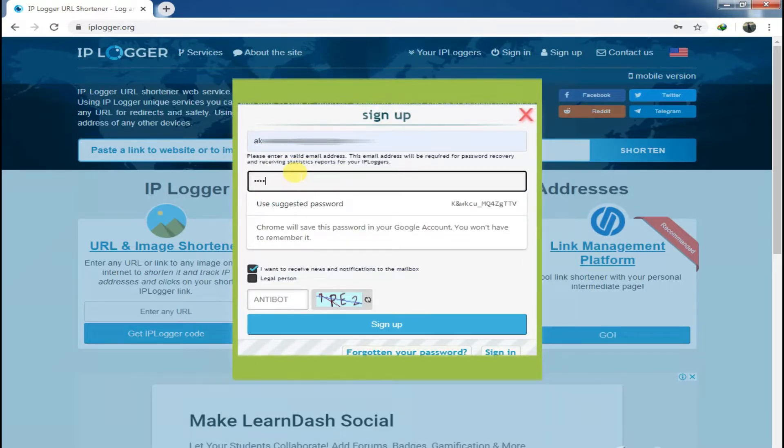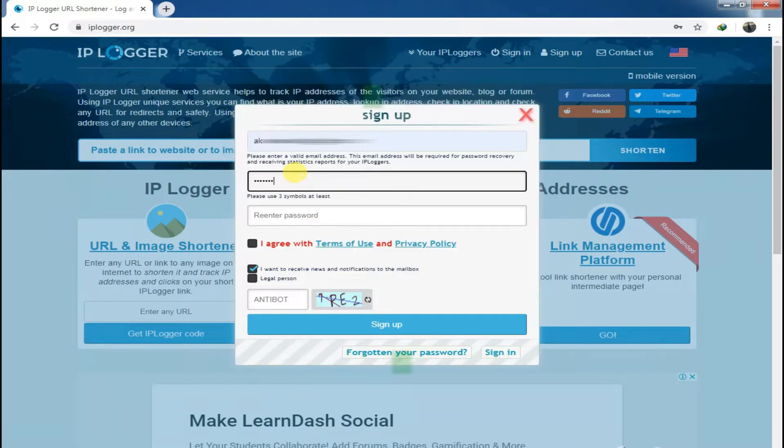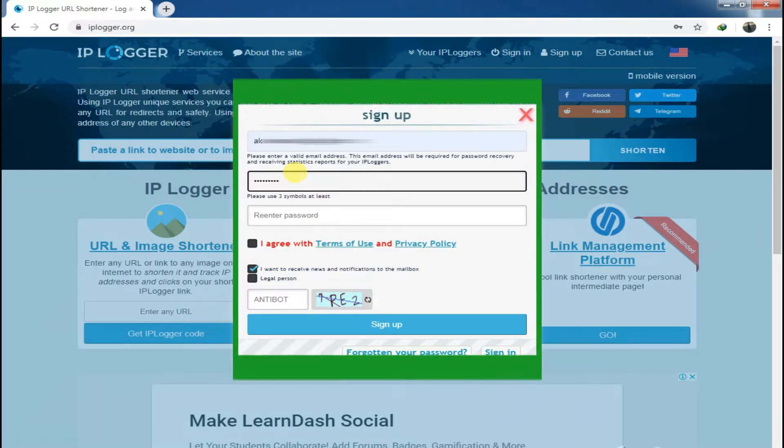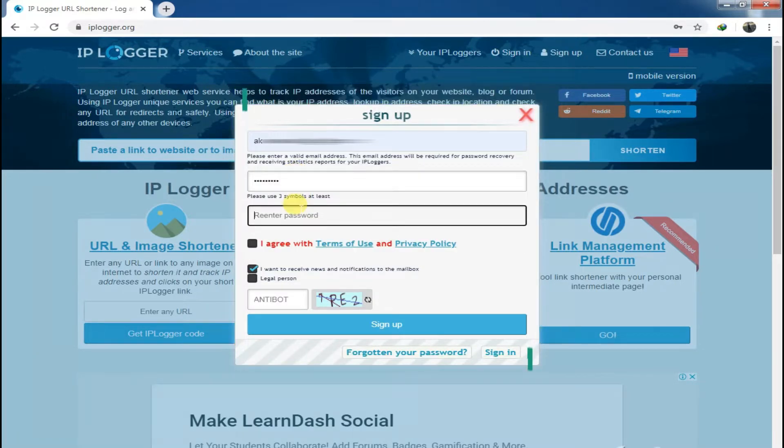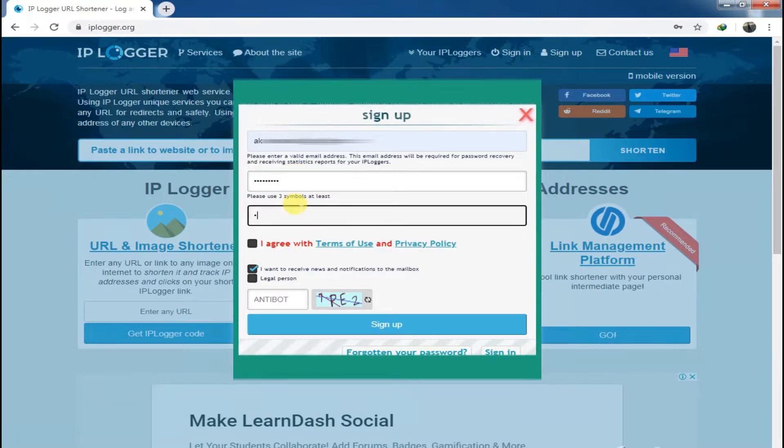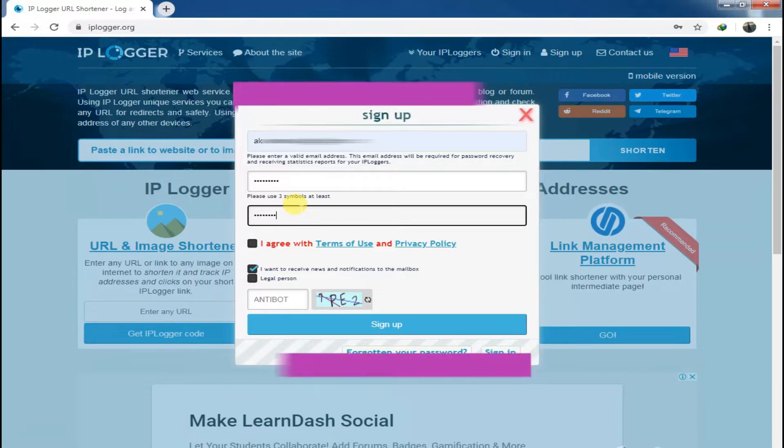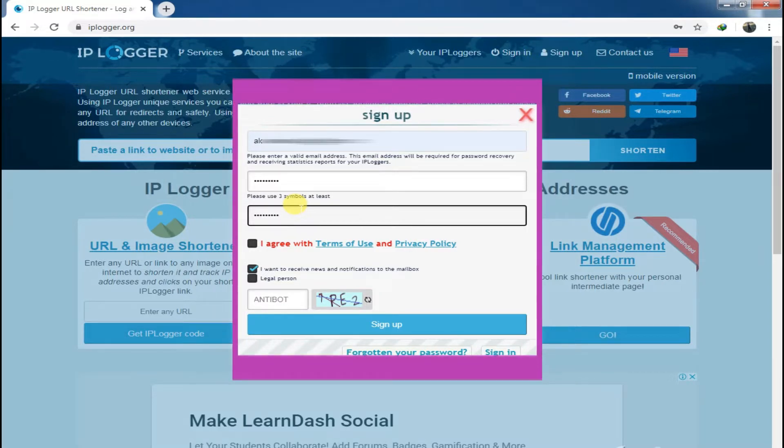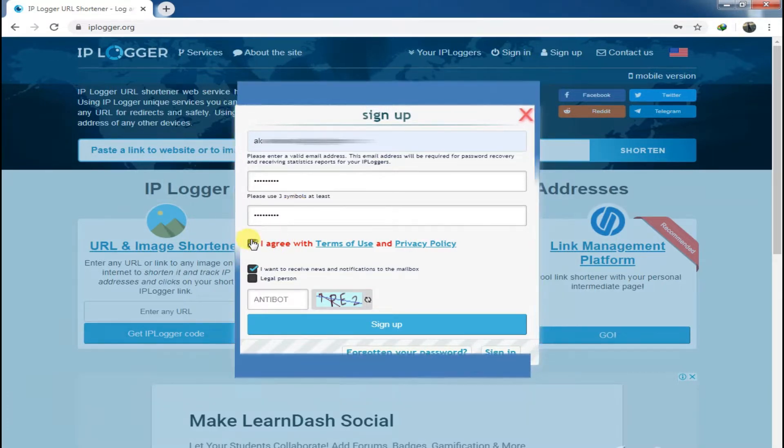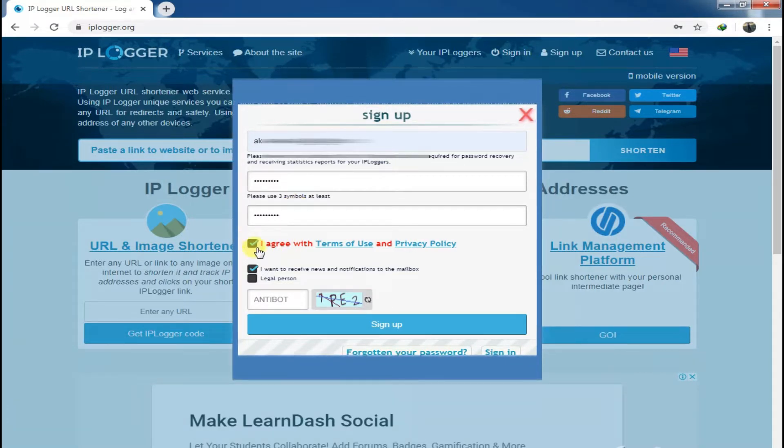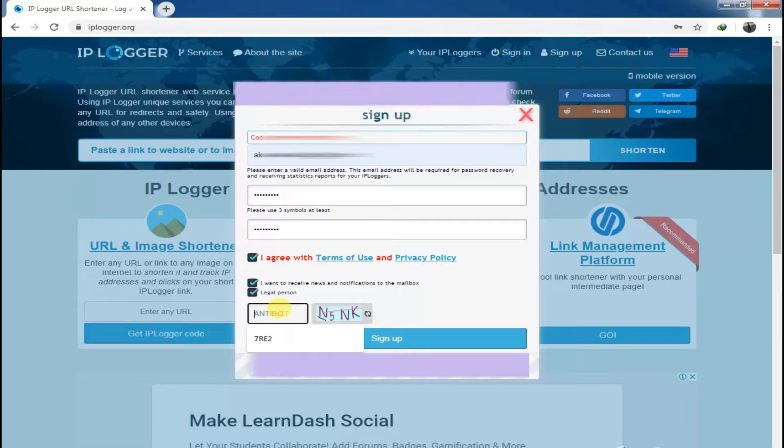Right, and then agree to the terms of use and privacy policy, and then just complete the captcha and type in the given characters and sign up with your personal details.